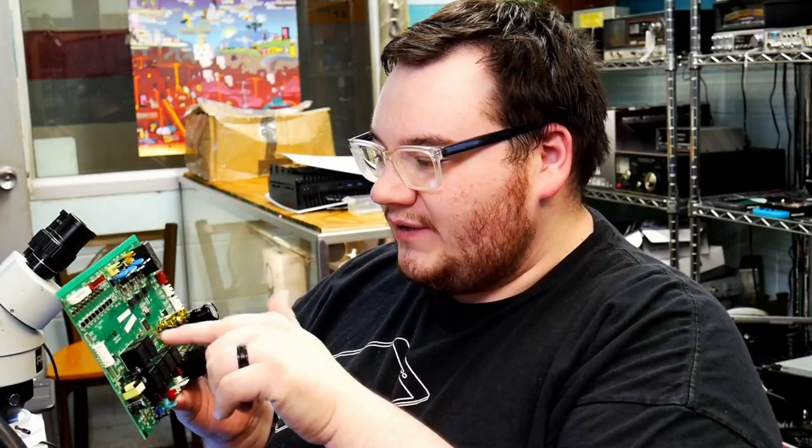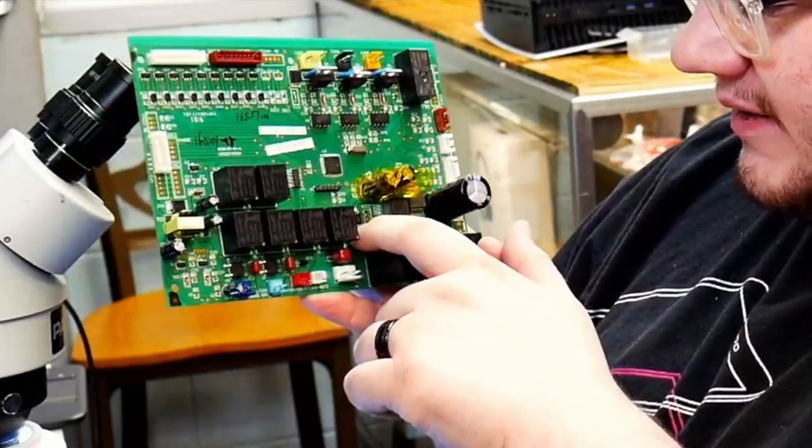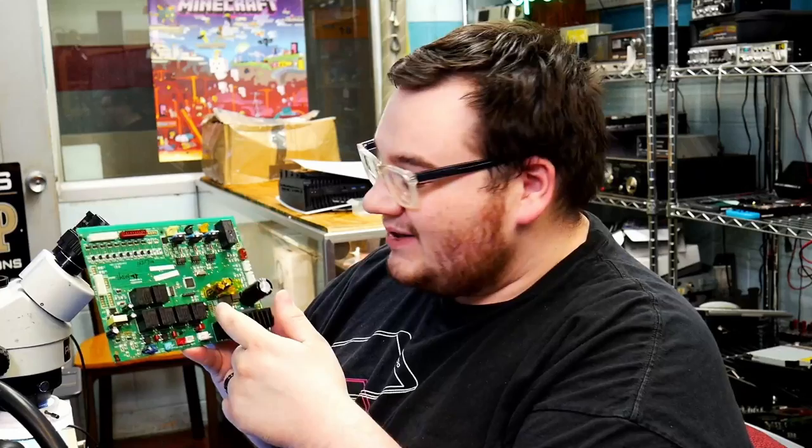So we have a controller board out of a massage chair here. I noticed while measuring around on this board that we're missing the 5-volt rail, and I have a hunch that if we replace this regulator—we have 12 volts in, ground, and then we should have 5 volts out—and we don't.